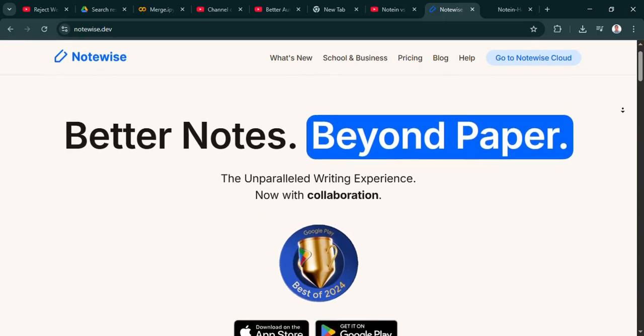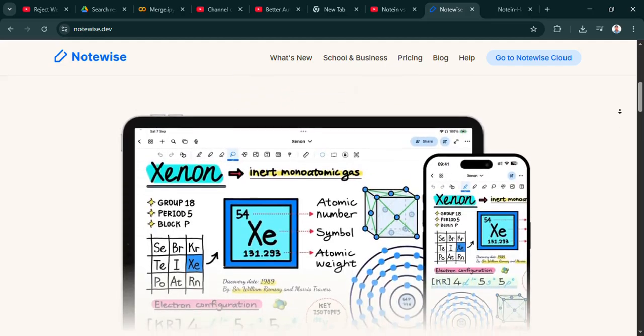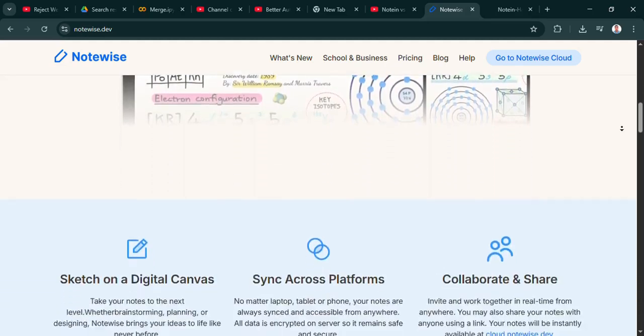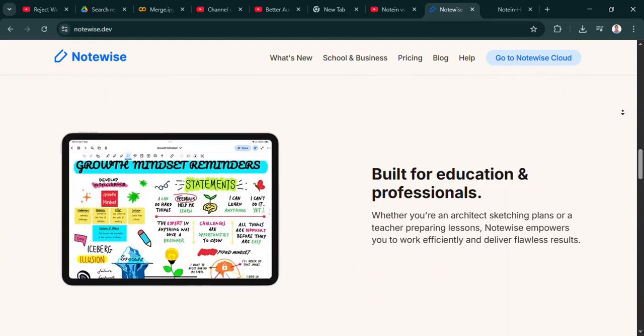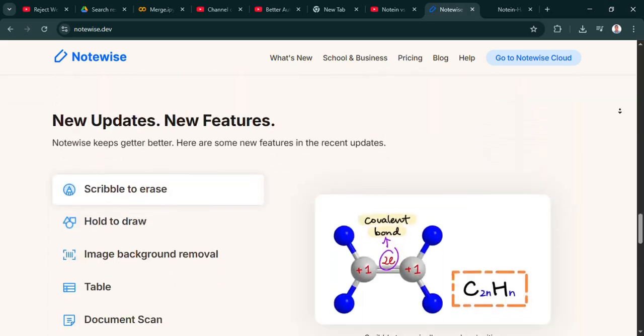Exactly. Your specific needs and honestly, just your preferences for how an app feels should guide that final choice.